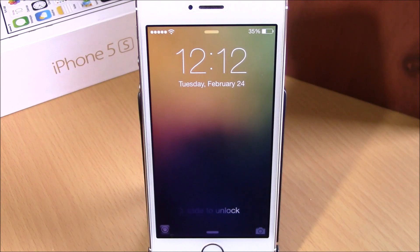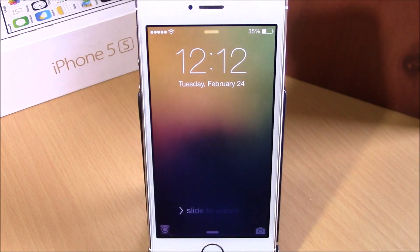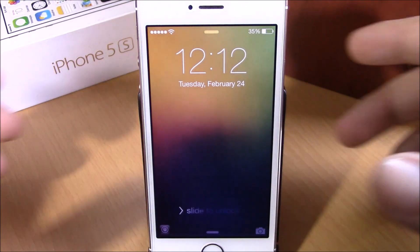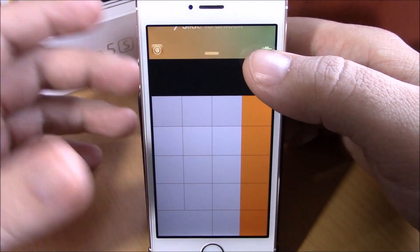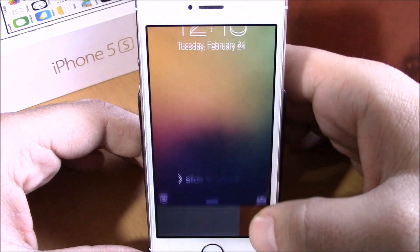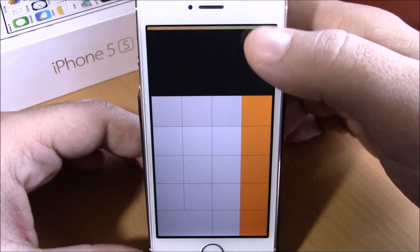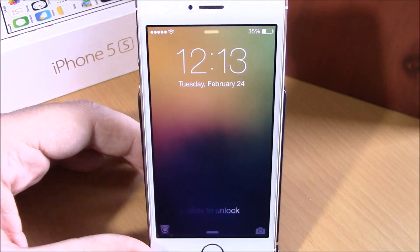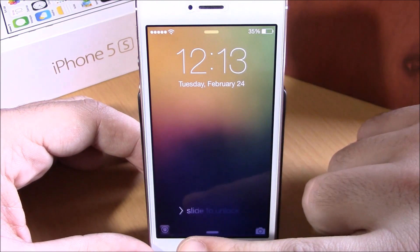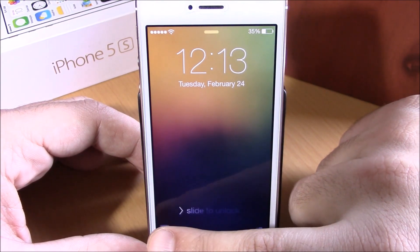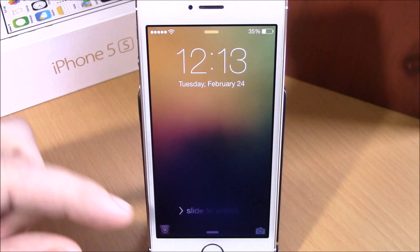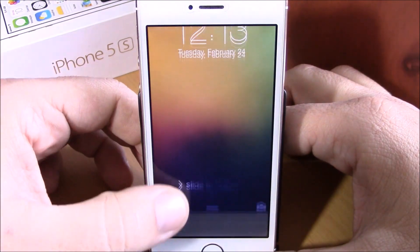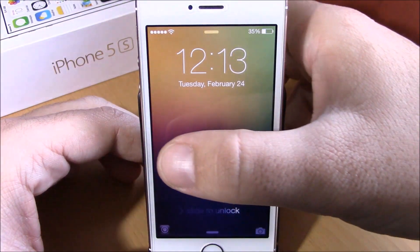Next up is a tweak called Grabber App 8. This tweak will allow you to change the functionality of the camera grabber on your lock screen. Normally when you slide up you go to your camera, but you can replace it with any app you want. Here I have the calculator — if I slide all the way up it will launch calculator. You can also add a second app on the left side. Here I have Cydia, and I can simply swipe up and it will launch Cydia directly from my lock screen.